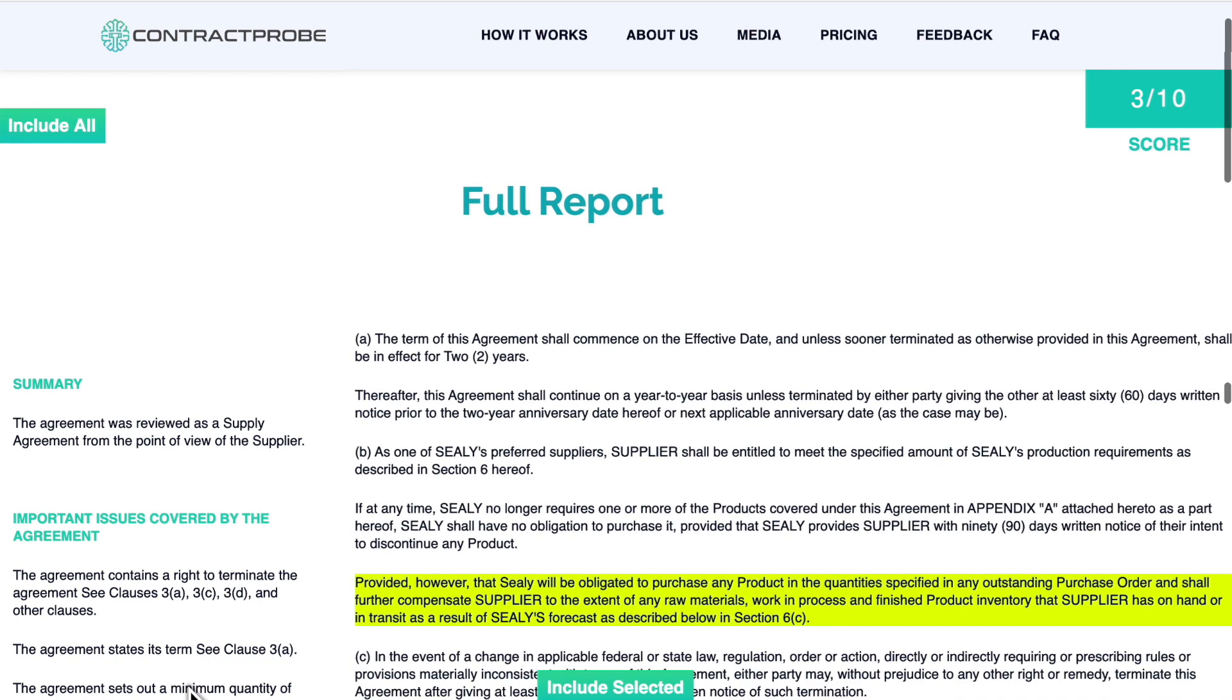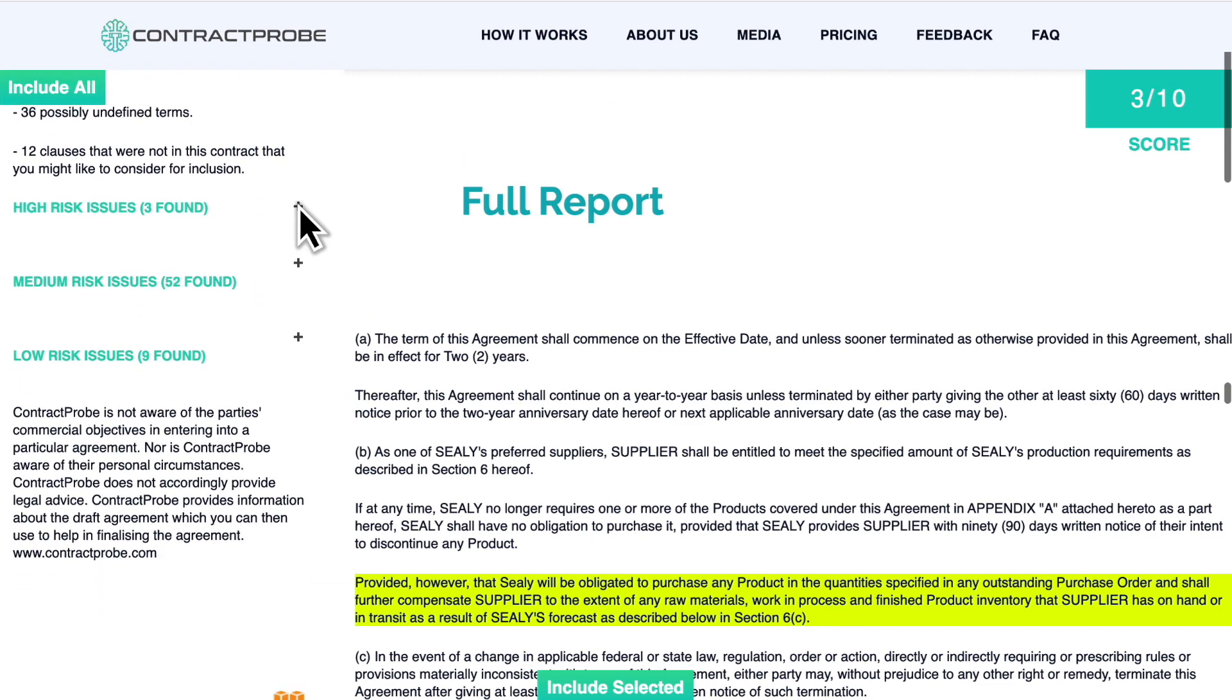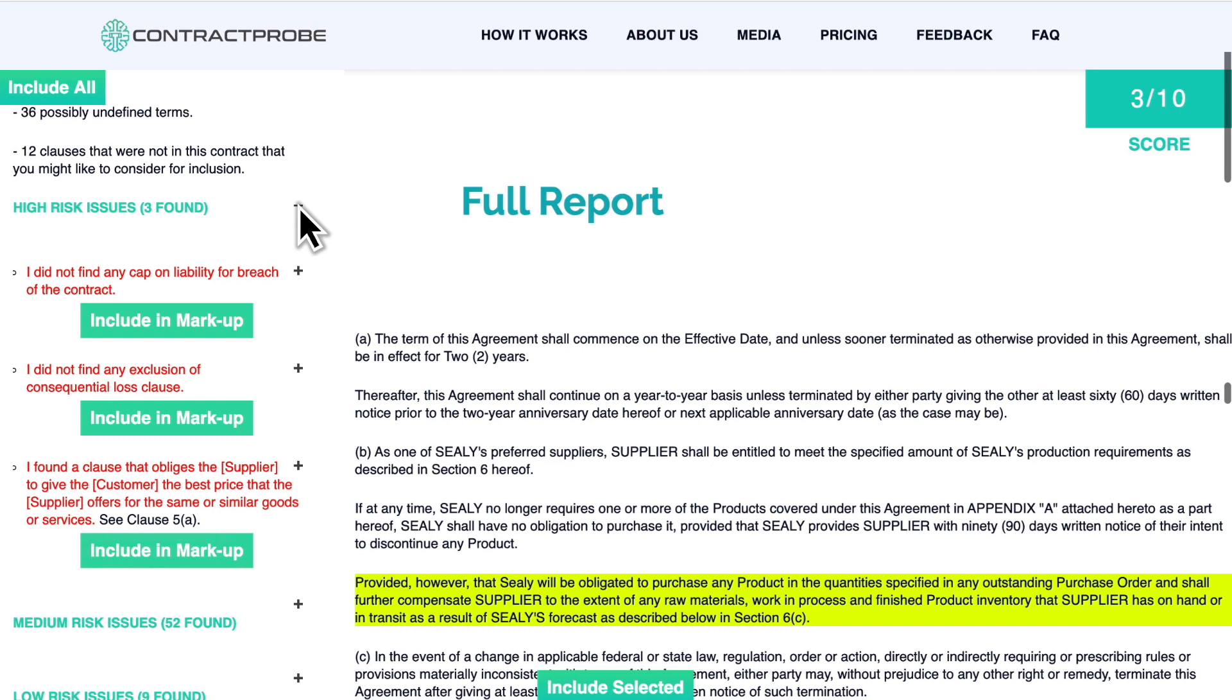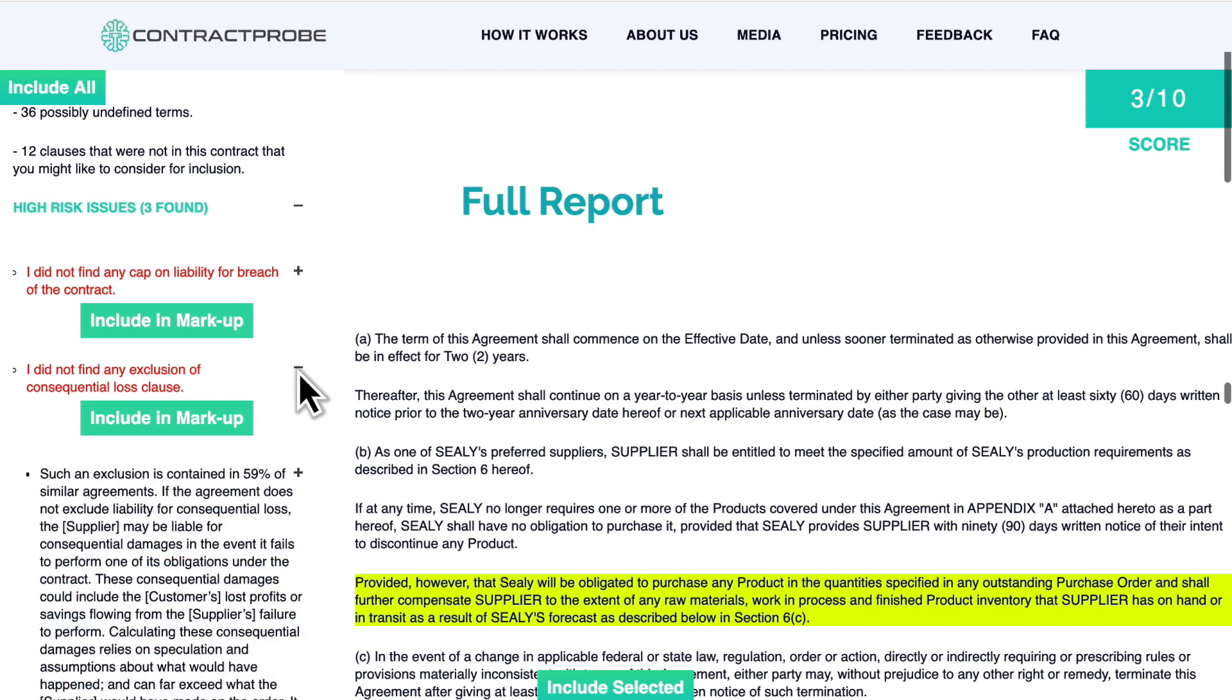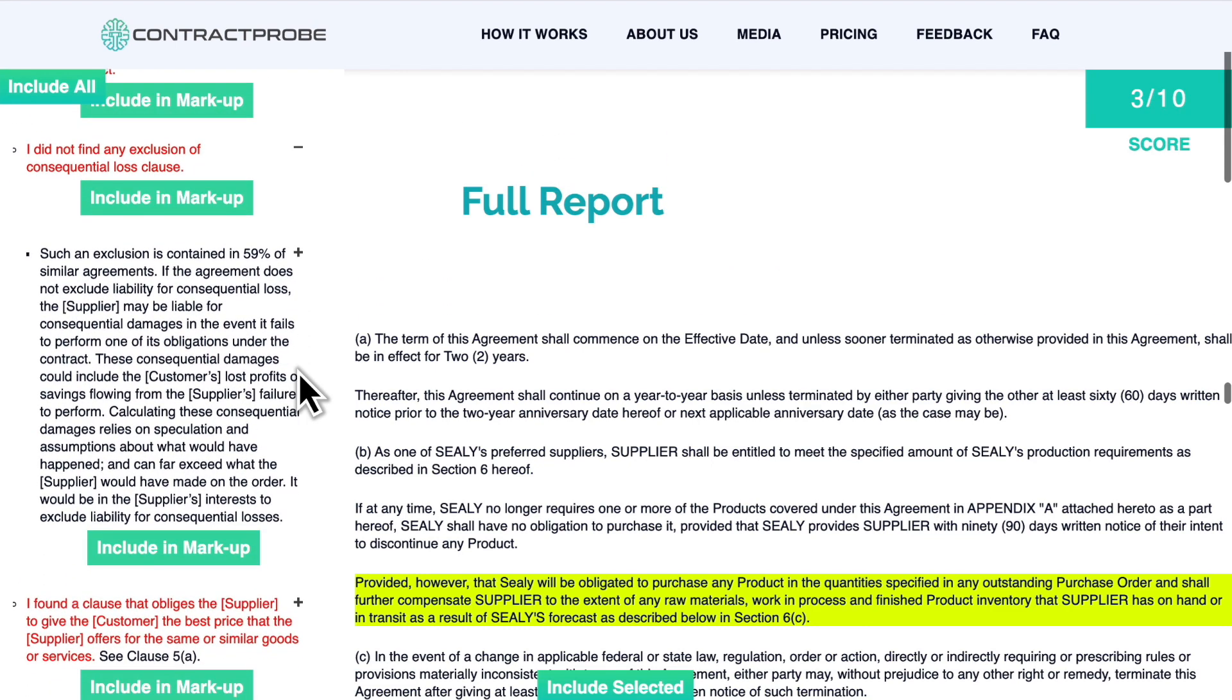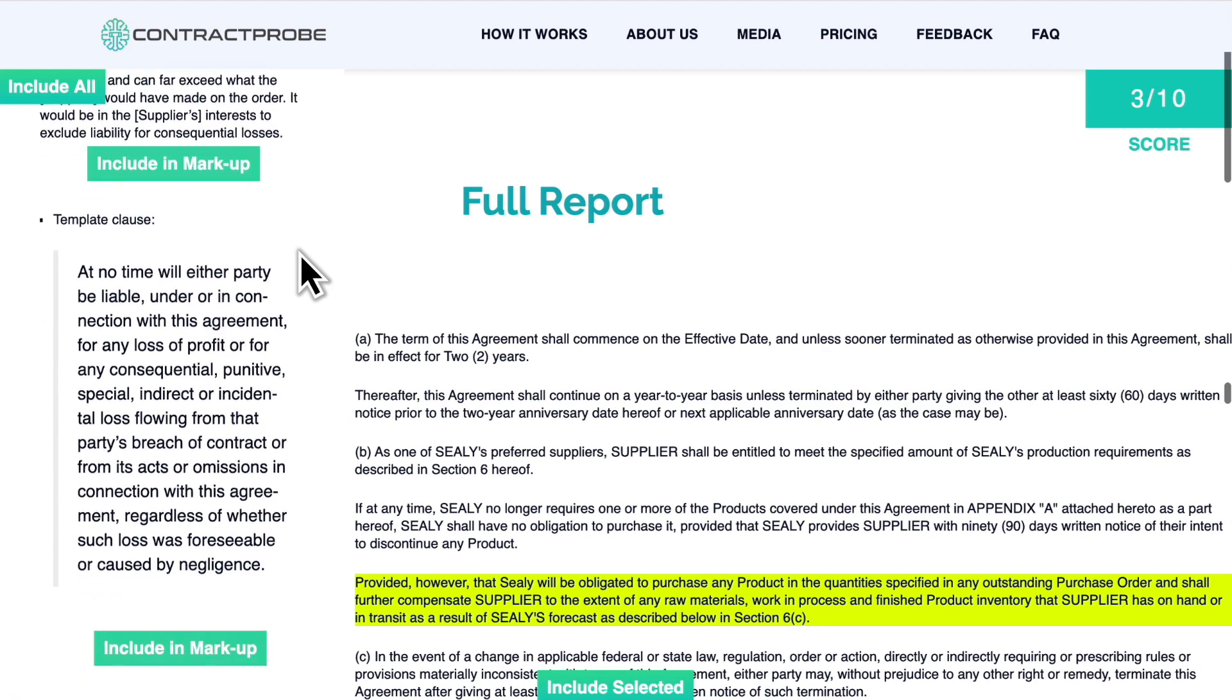Simply click on any issue to highlight it in the document and see why the system flagged it, including helpful information about how it could affect you. For sections that the AI suggests adding or changing, it even includes template clauses that you can insert into the markup with a click.